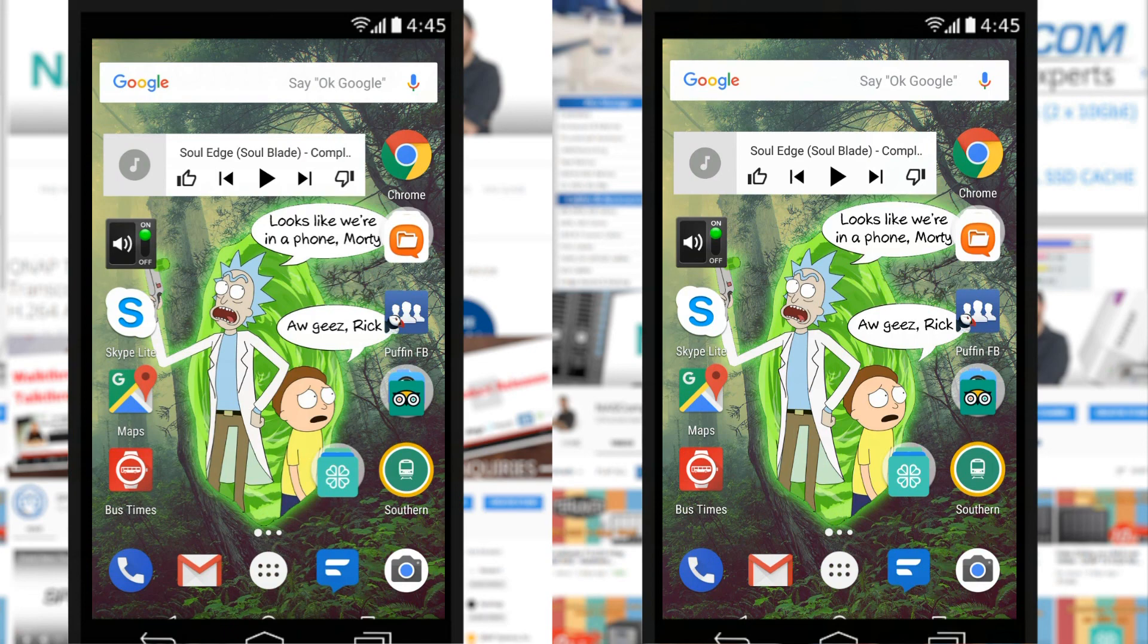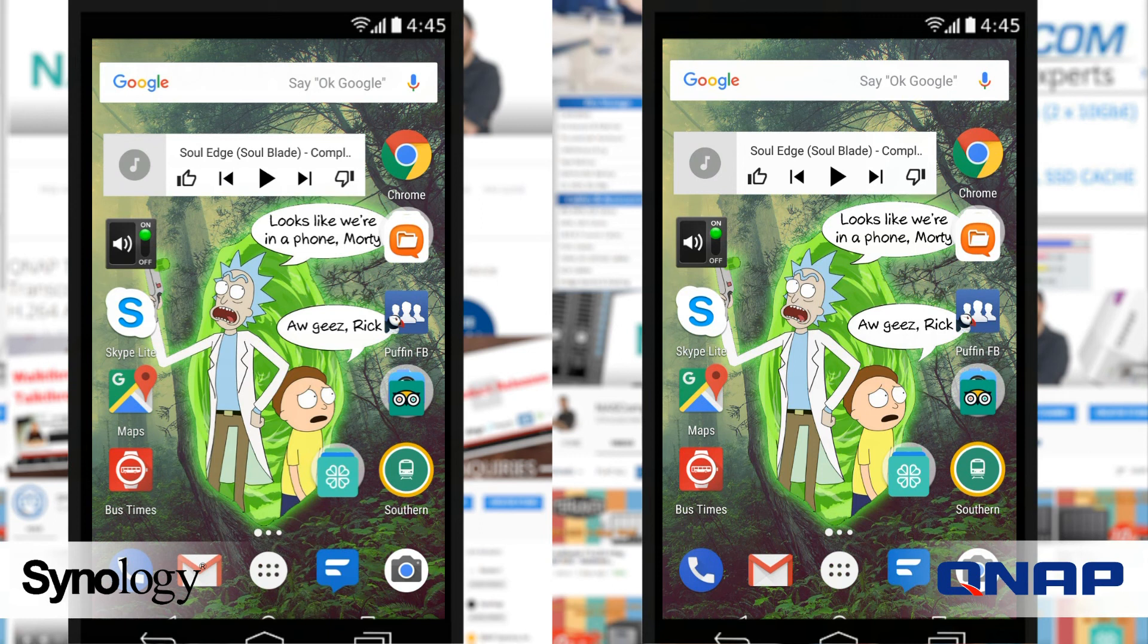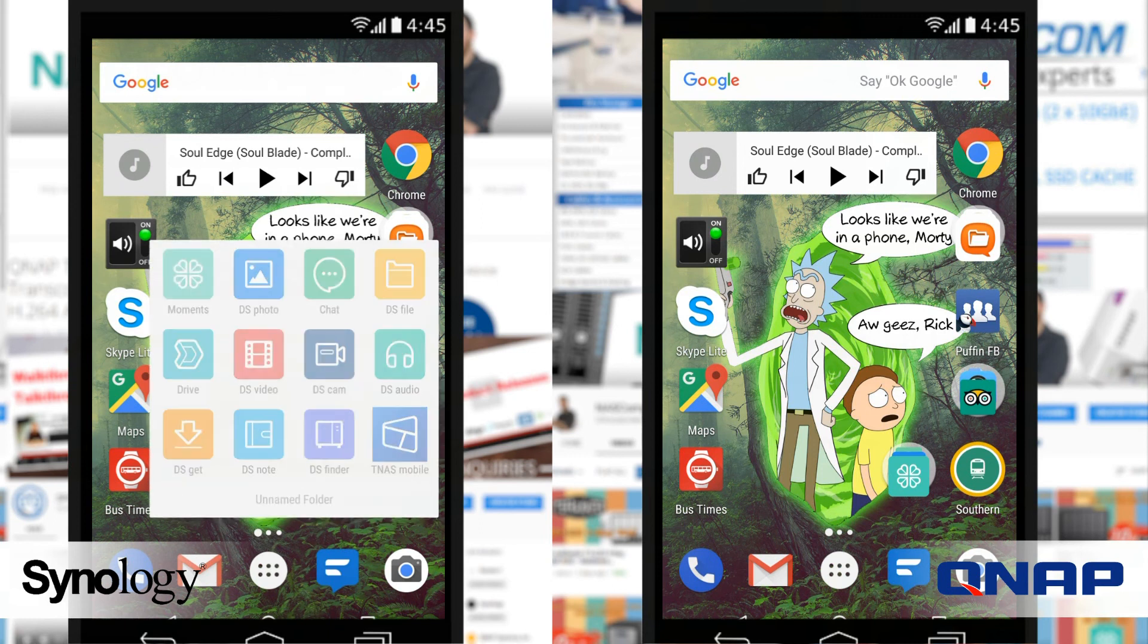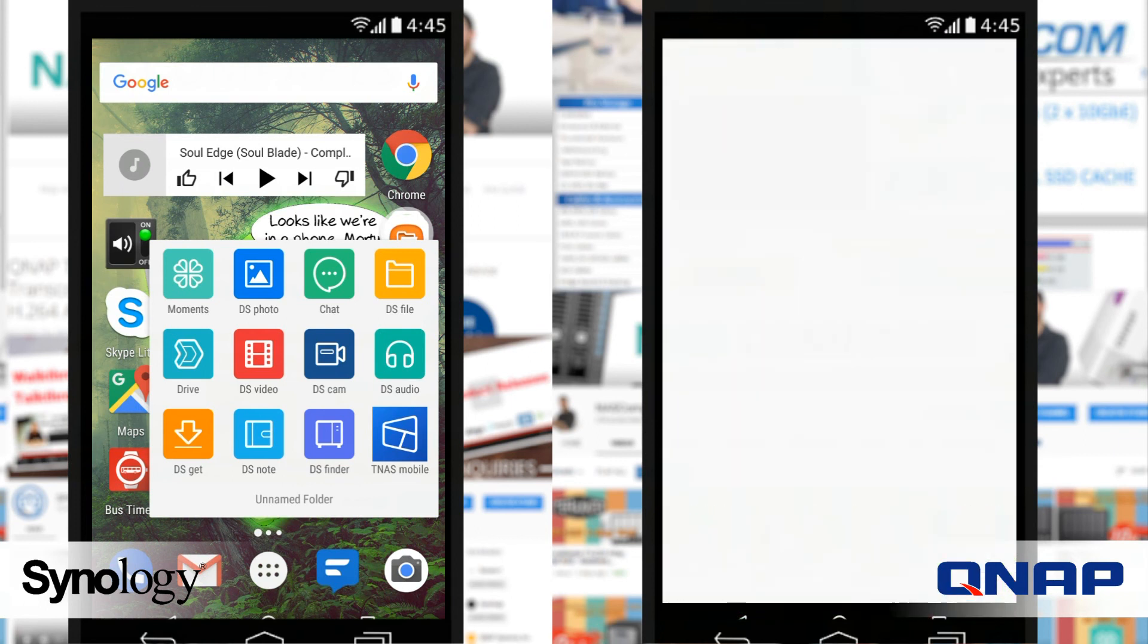Hello and welcome back. Today I want to continue my comparisons of mobile applications for your NAS devices. I want to talk about Synology DS Video and compare it against QVideo from QNAP.